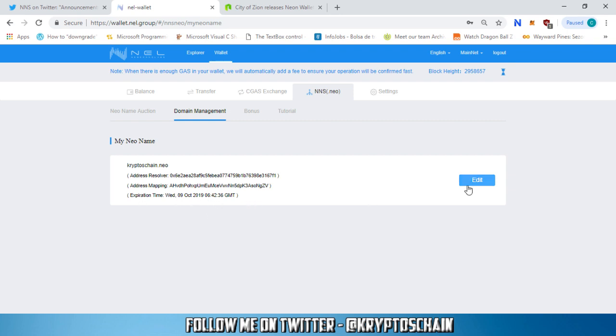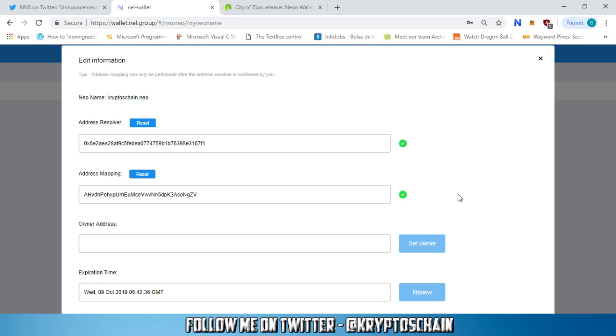You need to go to edit and type in the owner's public address. This is the new owner's public address. If you want to sell your domain name to somebody, you need to get their public address, paste it in here, click the button set owner and boom, that's it. You're done.